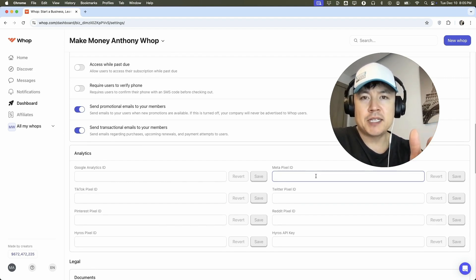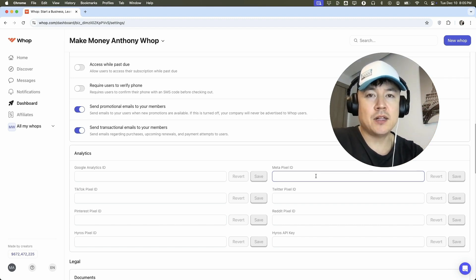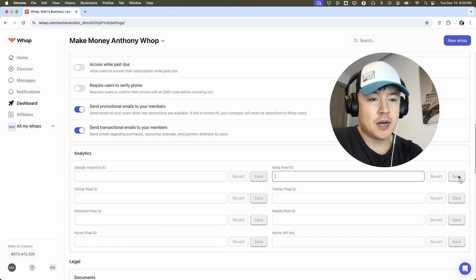If you need help finding your pixel ID, go back and watch my other video that describes that in detail. Once you've posted it in there, you want to be sure to click on save.